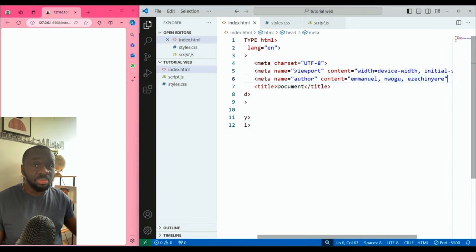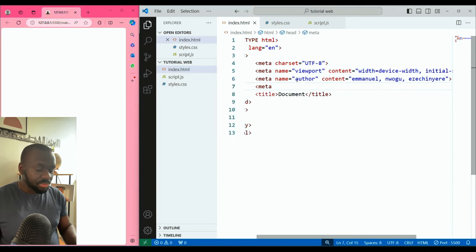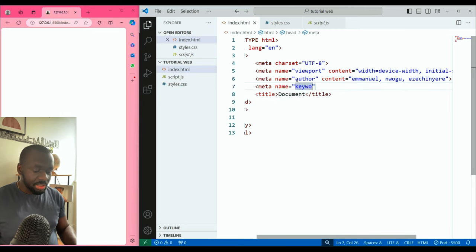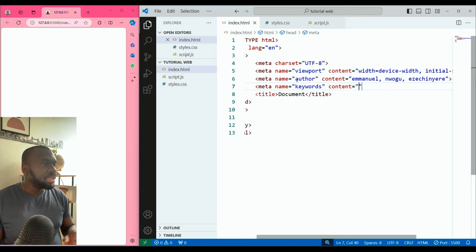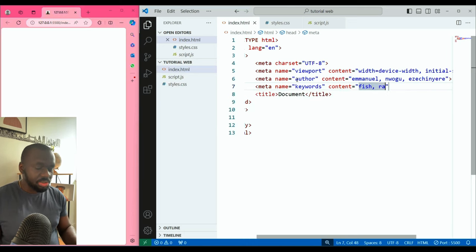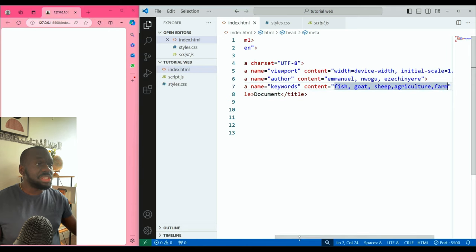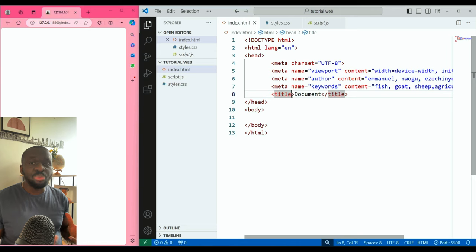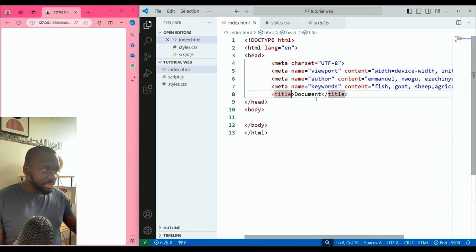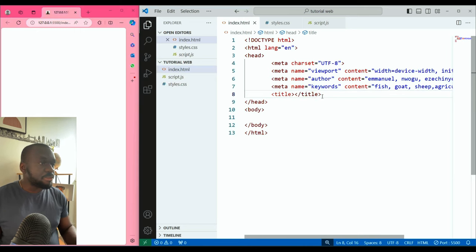I close it with an angle bracket. I can add another line of metadata — I can say 'keywords' and then add content. Let's create a hypothetical website for a farm, so keywords like fish, goats, sheep, agriculture, farm. These are keywords so that when someone searches on Google for feeds for their cows or goats, your website pops up as a suggestion — that's the essence of keywords for search engines.